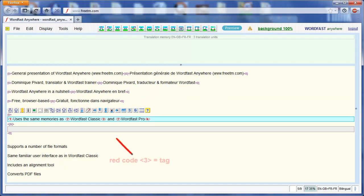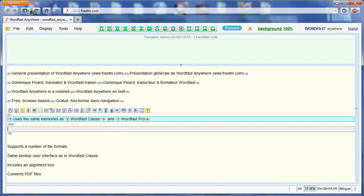This segment includes red codes, also known as tags. This is because there was text in italics at this point in the PowerPoint file. I need to copy the tags to the right place in the target segment. I'll be doing this with the next placeable and copy placeable functions, as in Classic.